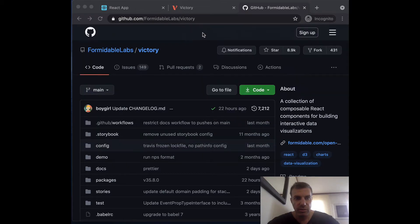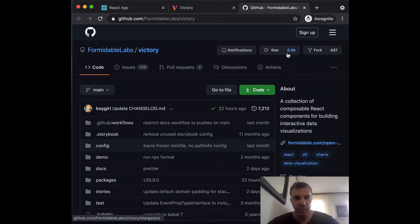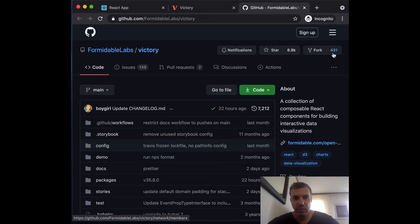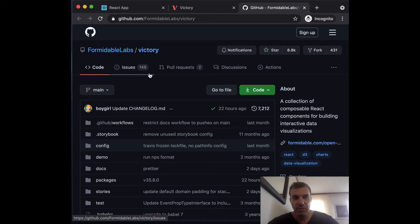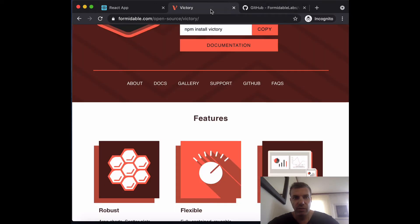So let's take a look. If you look at the GitHub, you got 8.9 thousand likes and almost 500 forks, almost 150 issues. They have a website, the dedicated website called formidable slash open dash source slash victory.